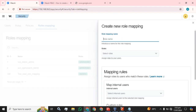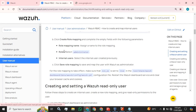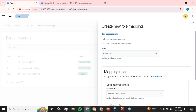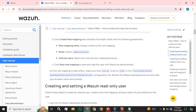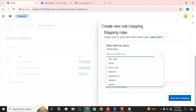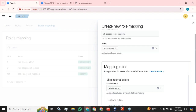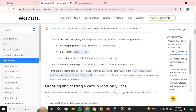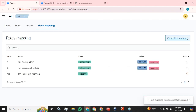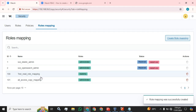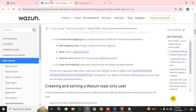Now click Create Role Mapping and complete the empty fields with the following parameters. We have the 'all_access_copy' role available, so I am going to use that name. I have named the mapping accordingly. For the Role field, select Administrator. Select the internal user created previously — admin_test — and click Save Role Mapping to save. A new role mapping has been created and can be seen here.